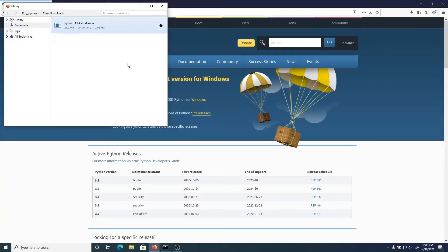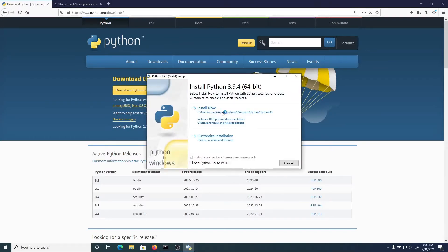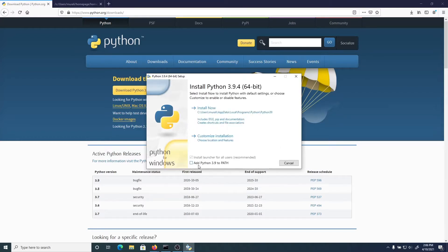I'm going to go to the download section and click on running the executable for the installation. There are actually two install options: one is installed now for a local user, but I'm going to be installing globally so that all users on this machine have access to Python. So I want a customized install, and I also want to make sure that Python is in the path. So I'm going to click on 'Add Python 3.9 to the path' and do a customized install.